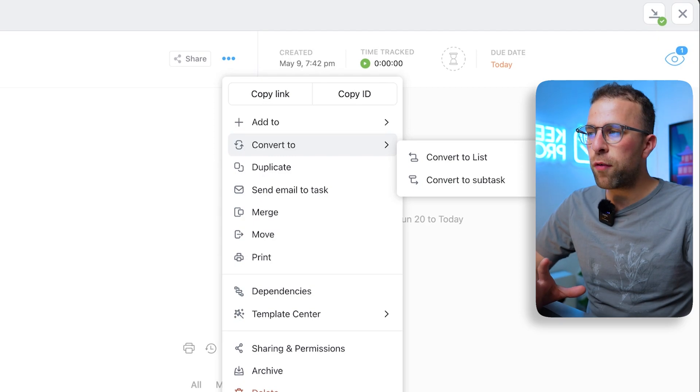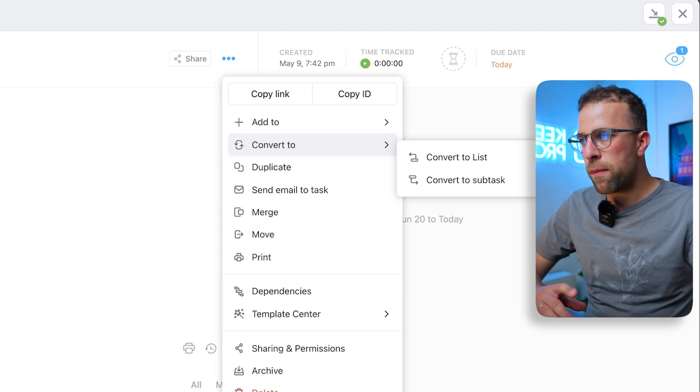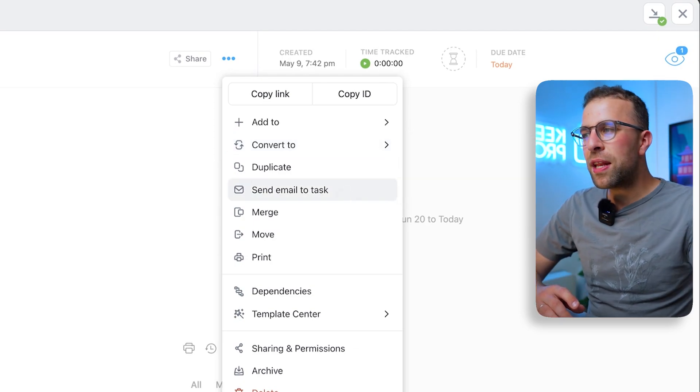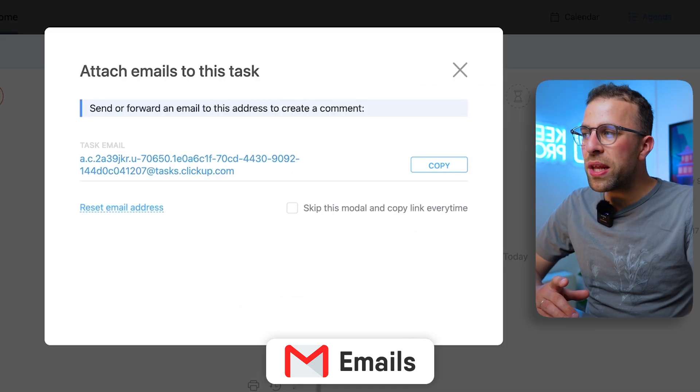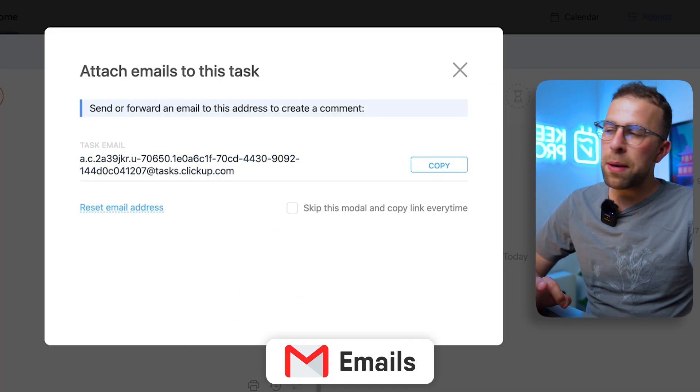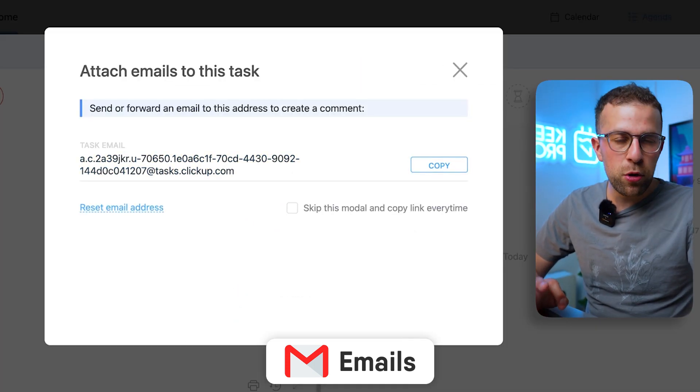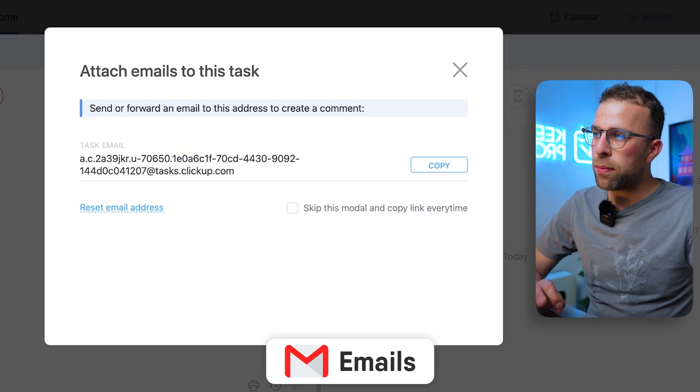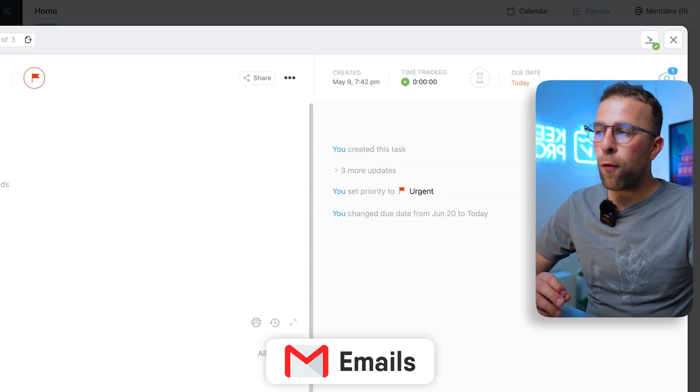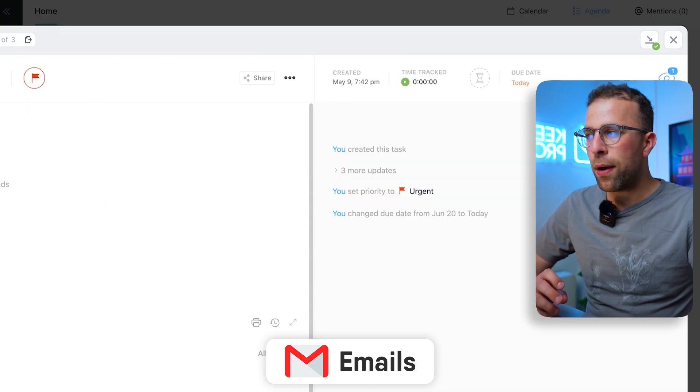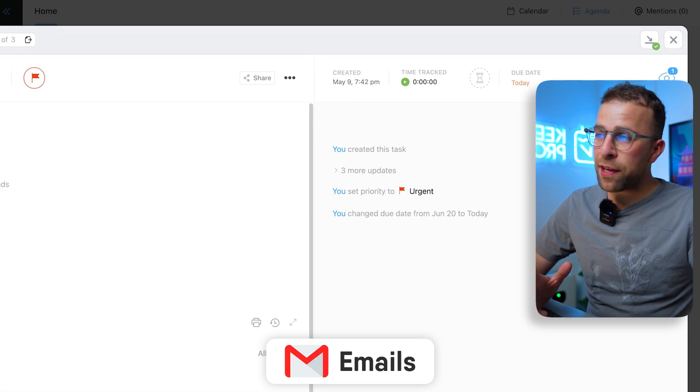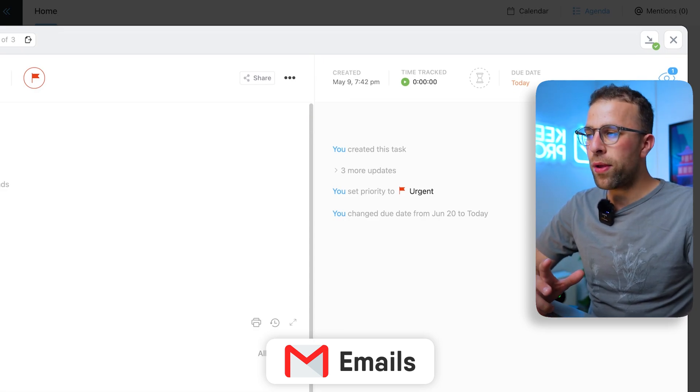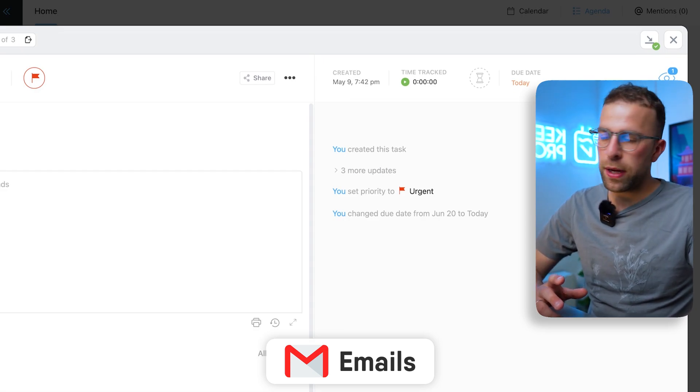Now you can send emails to a task, which gives you this unique task email address. You can copy it, and every time you mention something, you can BCC that or forward any emails and they will appear inside of this area—the activity log area—which is very helpful for managing.